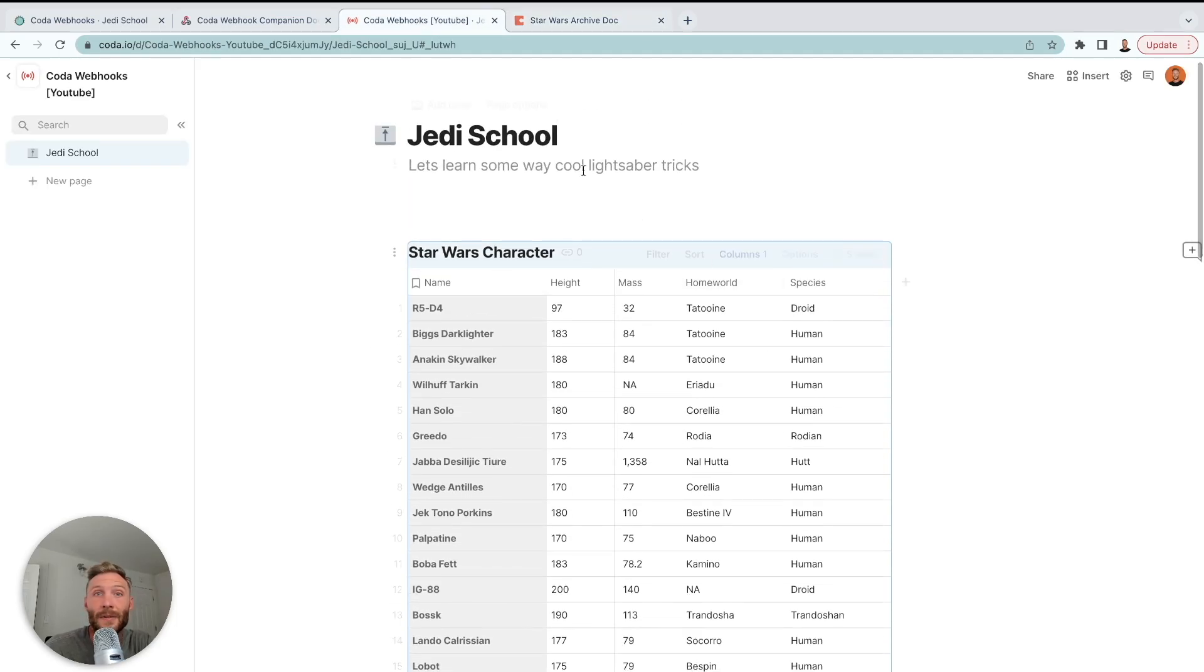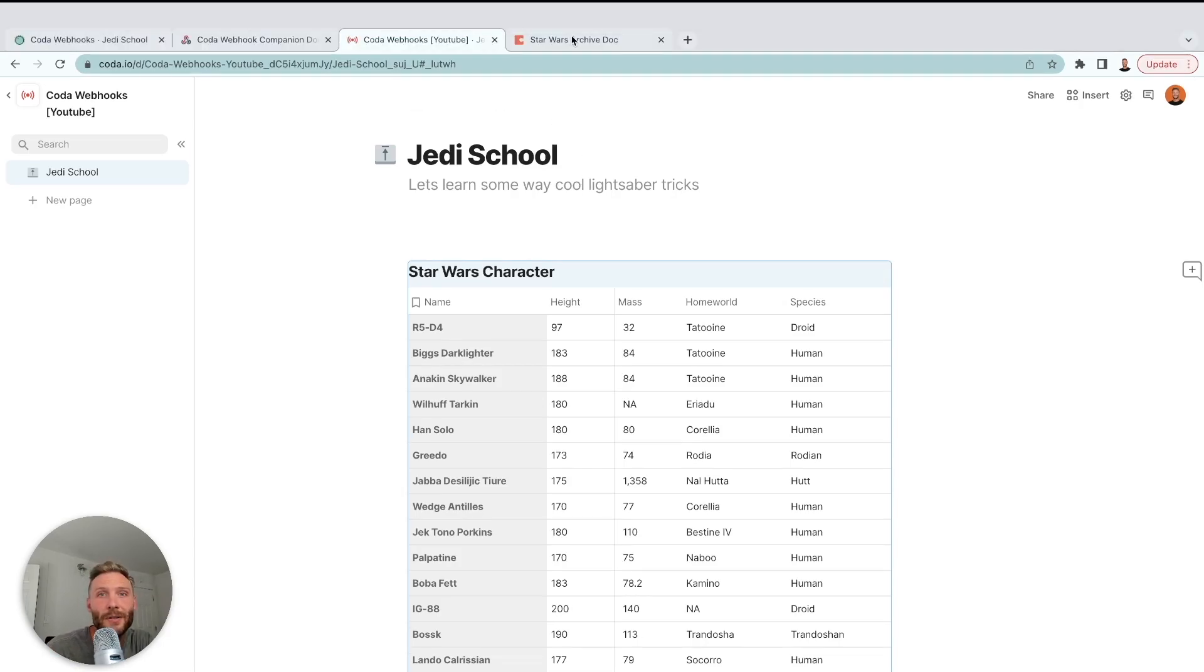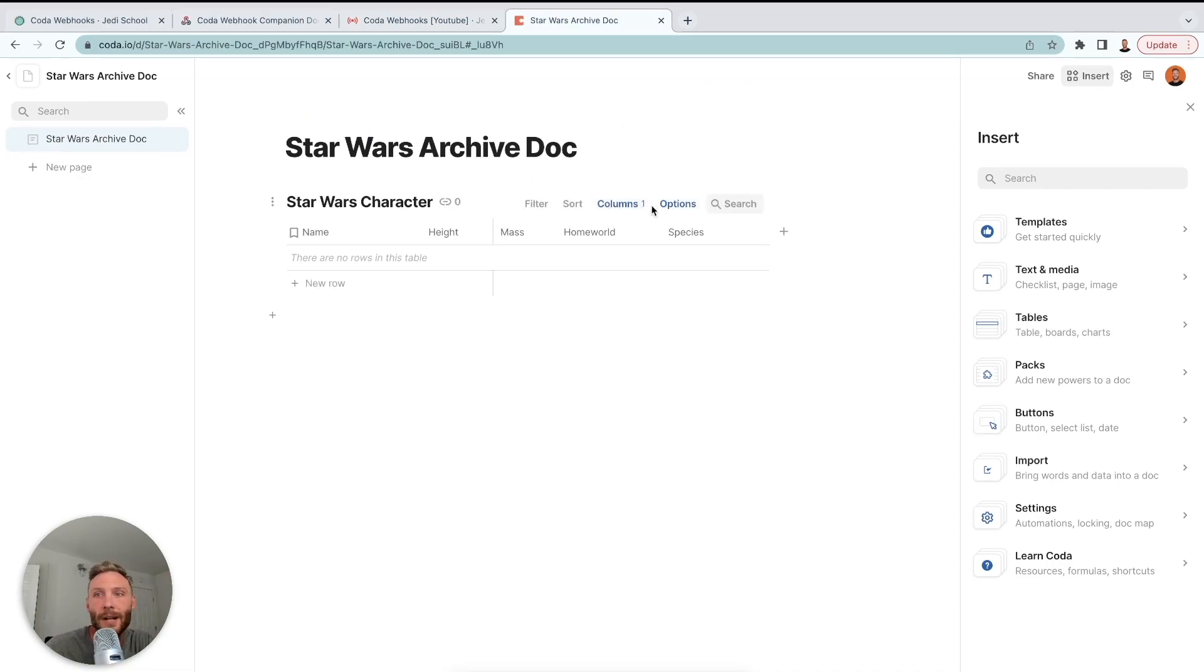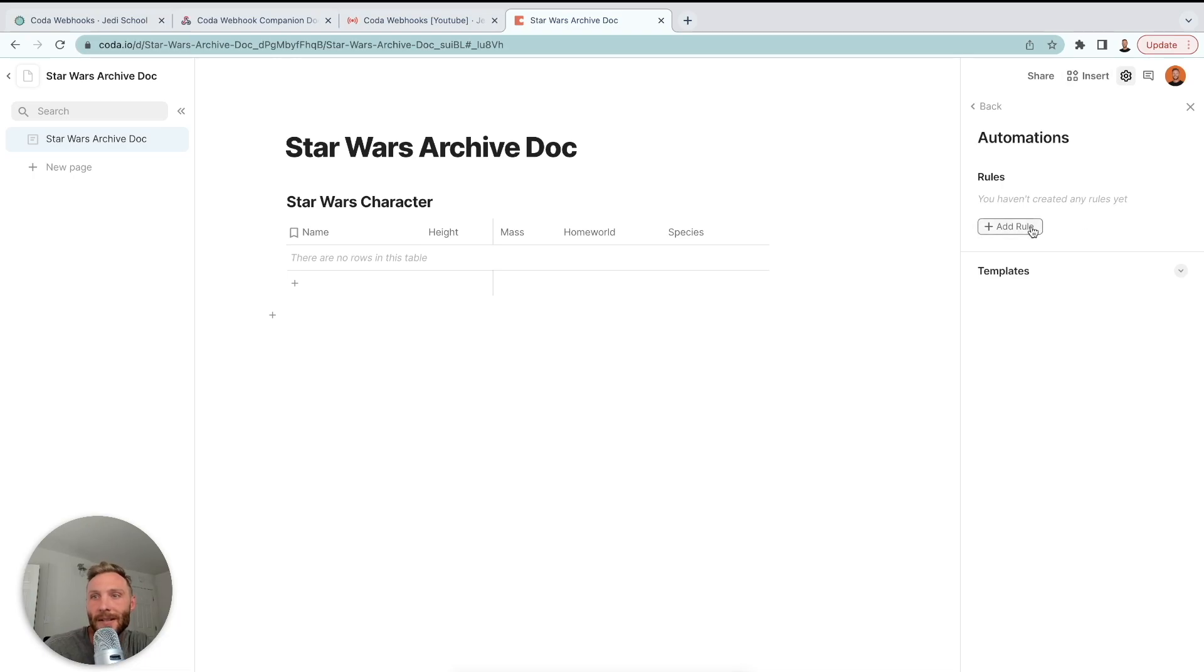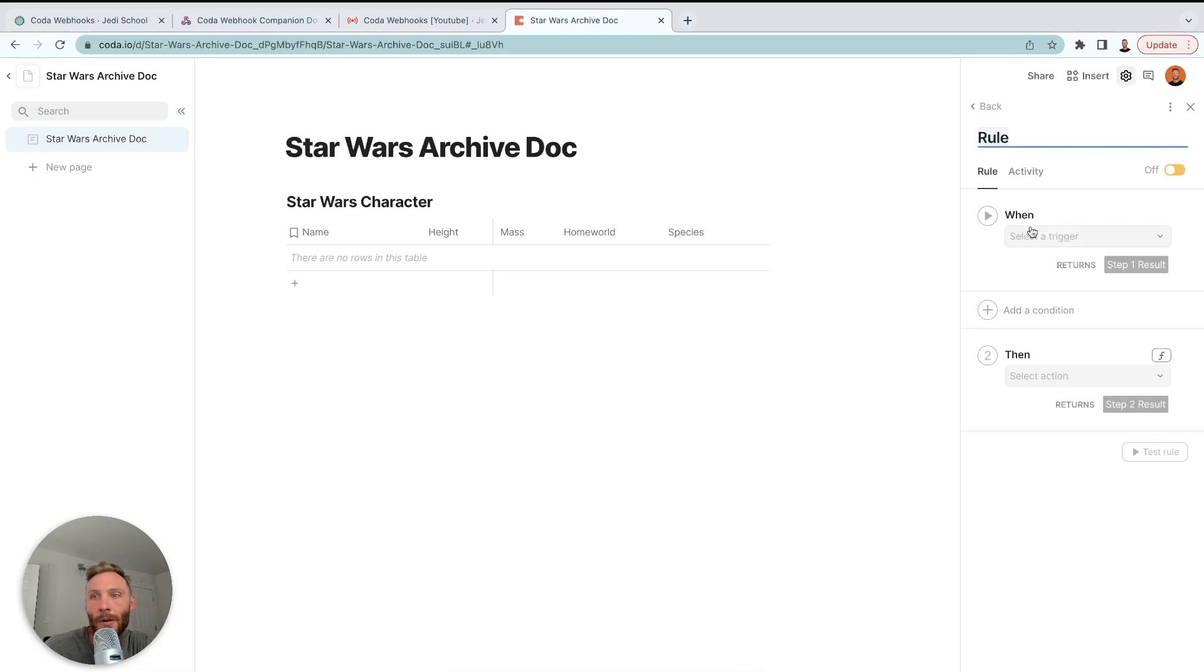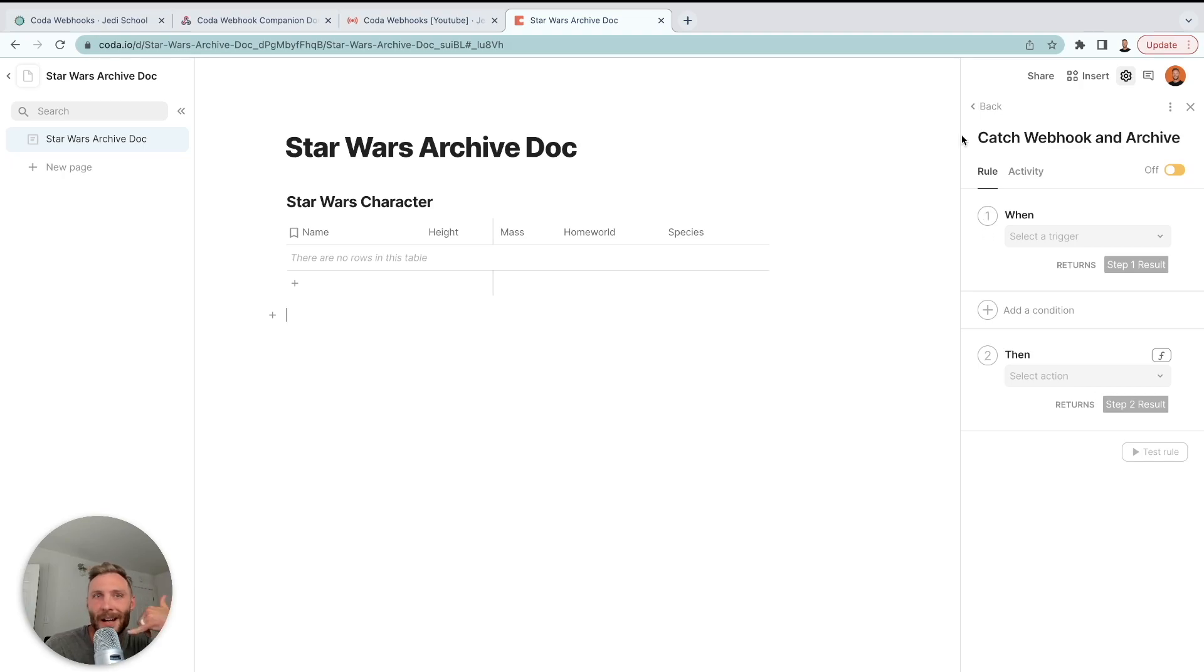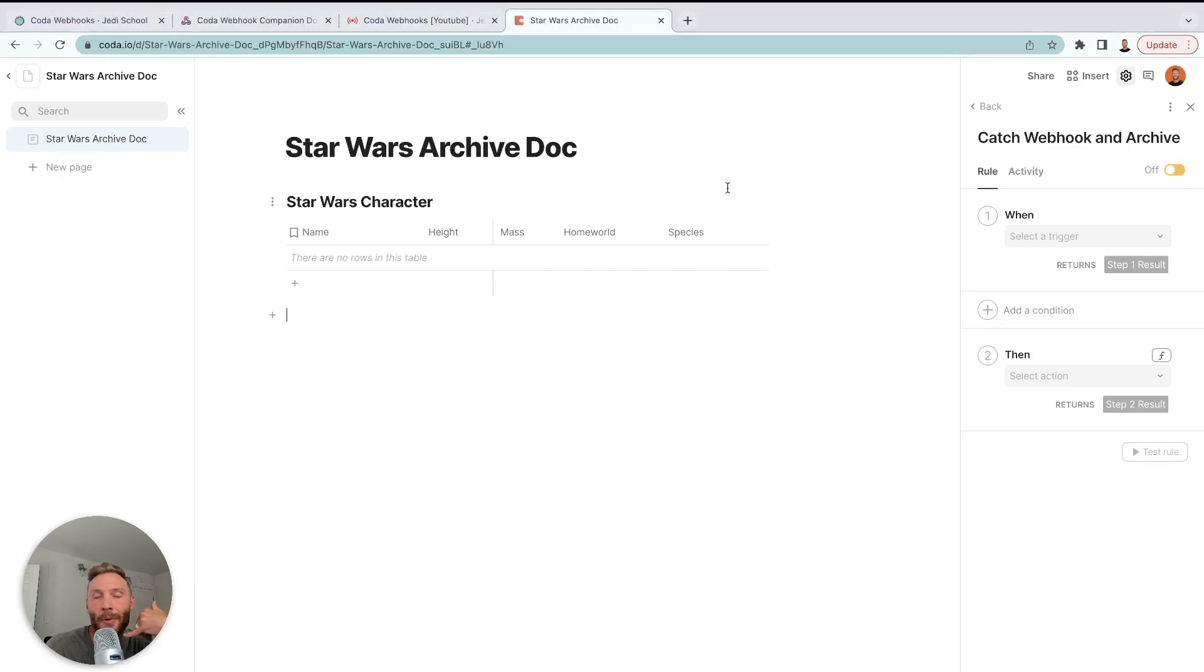Now we need to use the Coda webhook automation to start archiving. So what we're actually going to do is we're going to catch it inside our archive doc. So I'm going to create my automation here by going up to the cogwheel, automations, add rule, and we're going to call this catch webhook and archive. So we're creating an automation that is going to listen. It's kind of like a phone call. He's listening. Whenever anyone calls me, I'm going to do something.